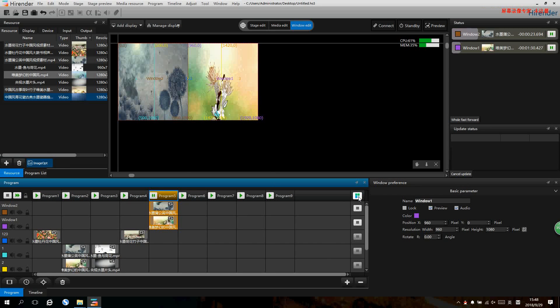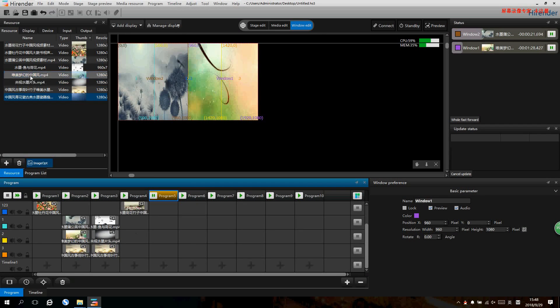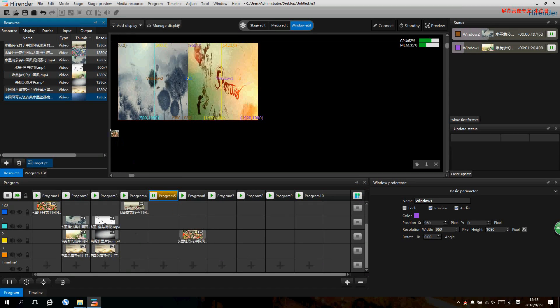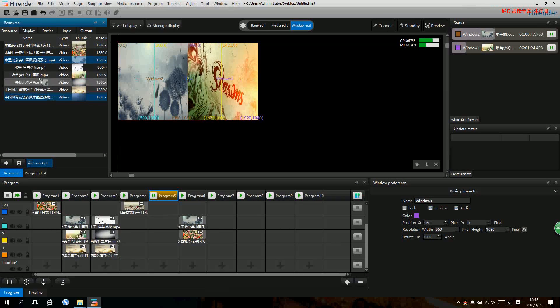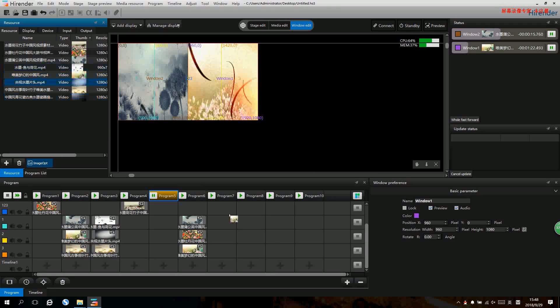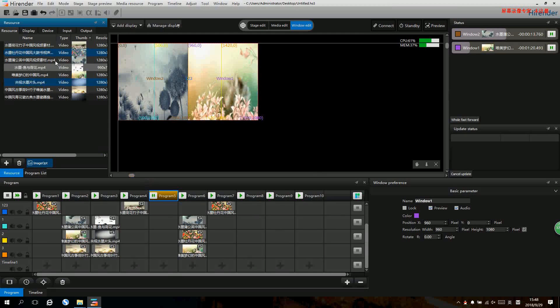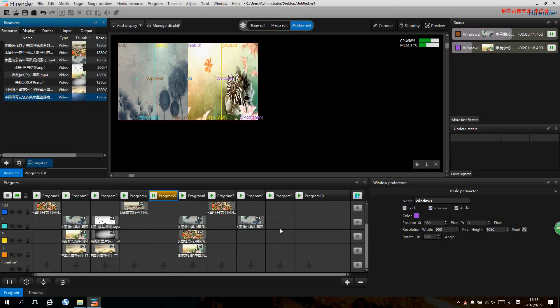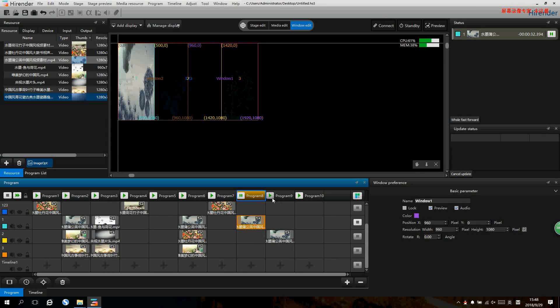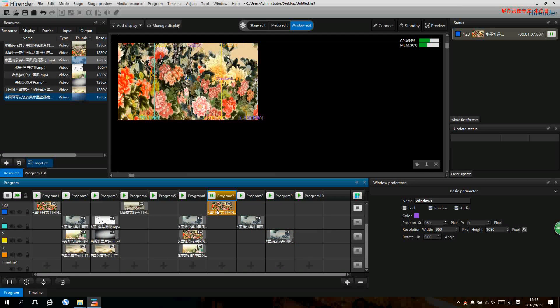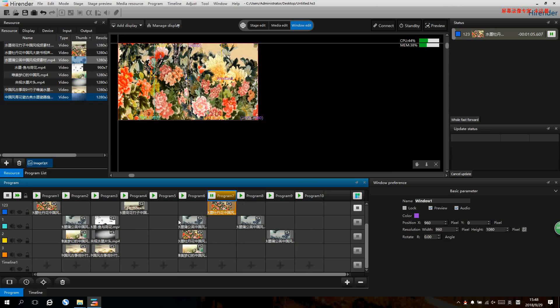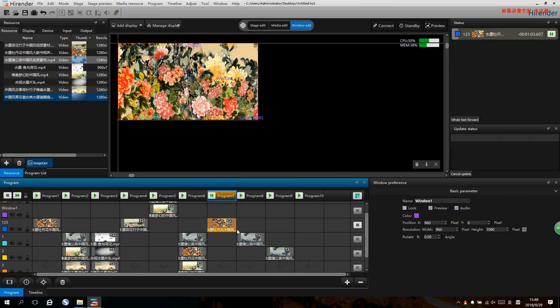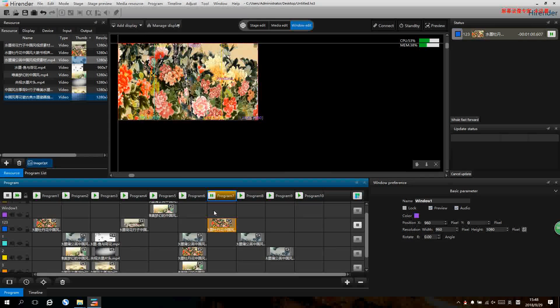Then we can add more programs and drag signals into different set windows and new programs will be made. This is how to make new programs by window mode.